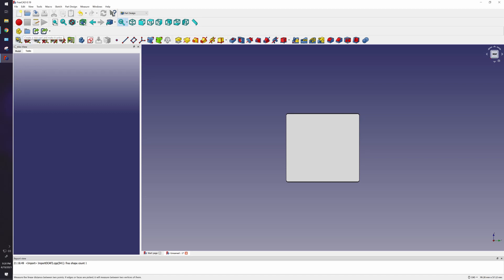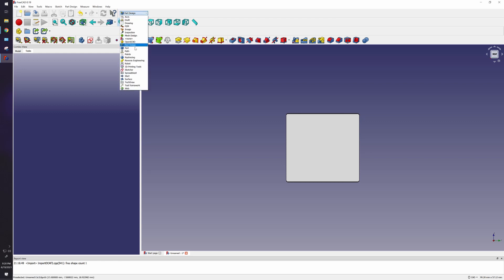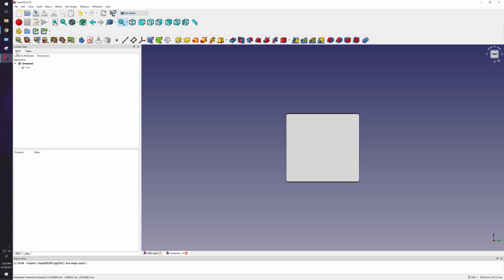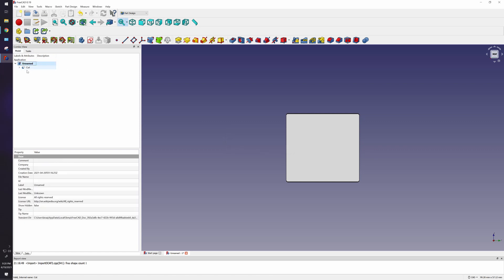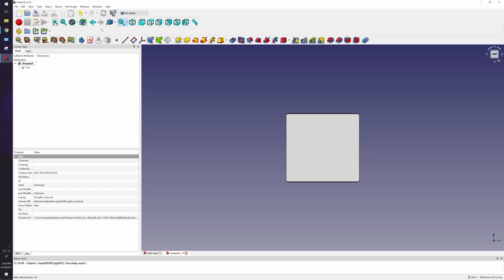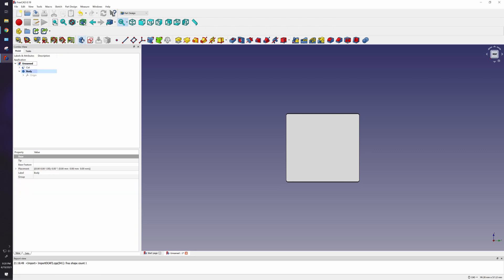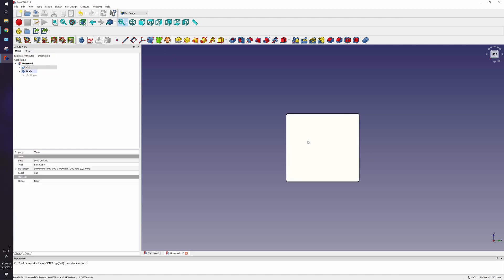So what you want to do is when you go to Part Design, of course the first thing you want to do is create a new body. So right here, create a new body. One second, let me turn this down. Sorry about that, loud noises.